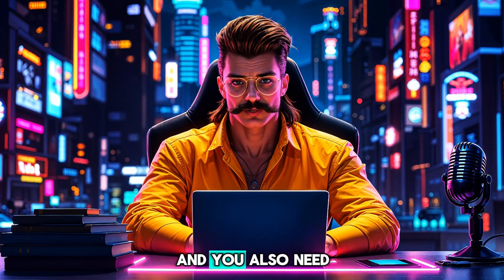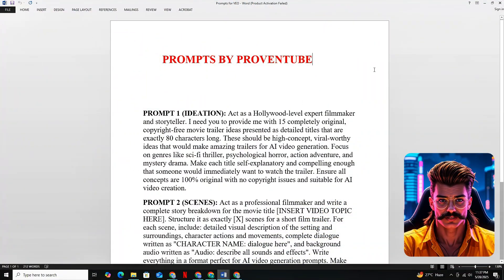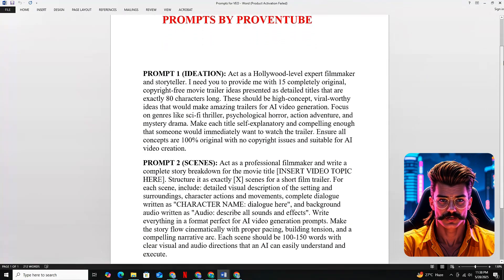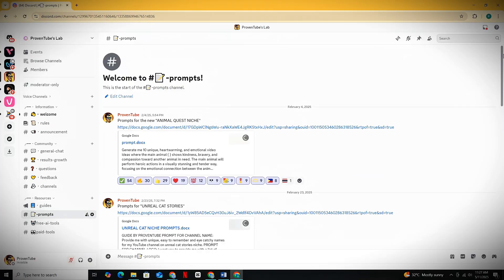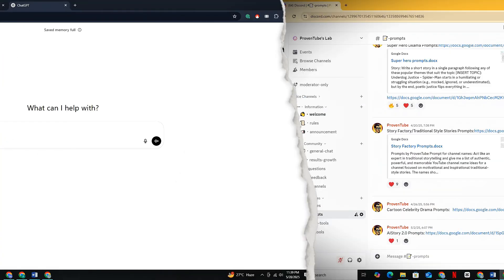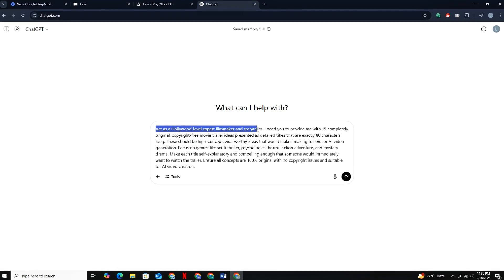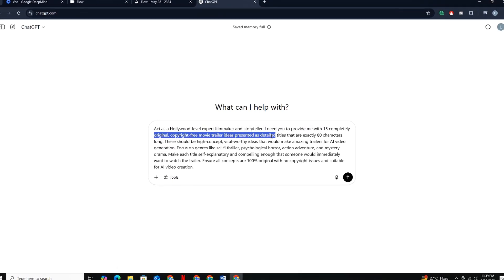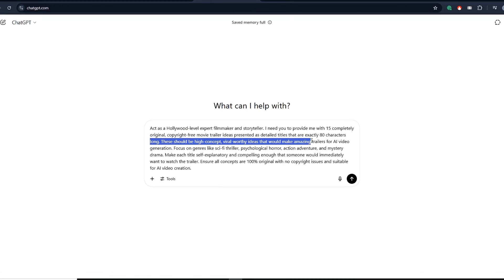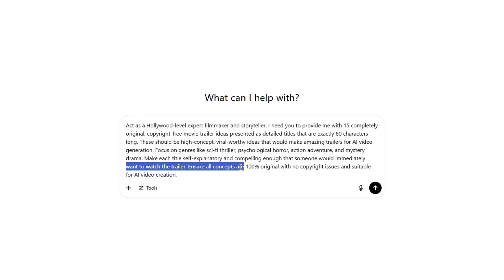To make proper dialogues, you need a specific command and you also need to tweak some settings. For that purpose, I've created two prompts that will cover everything. All these prompts are arranged in a Google document — you can access them from the prompt channel of my Discord server, link in the description. First, let's head back to ChatGPT. We'll provide GPT with the first command, which tells it to act like a professional Hollywood-level movie director and give us high-potential, copyright-free video ideas in the form of titles to create small movie trailers.